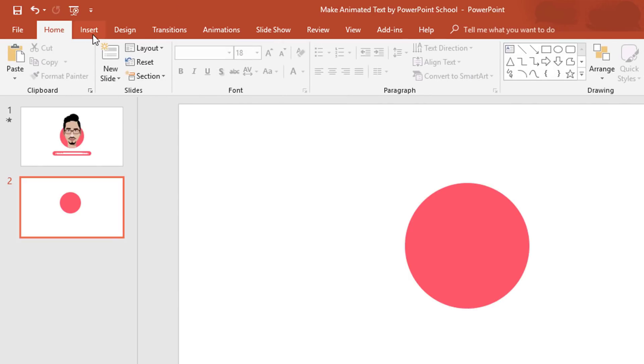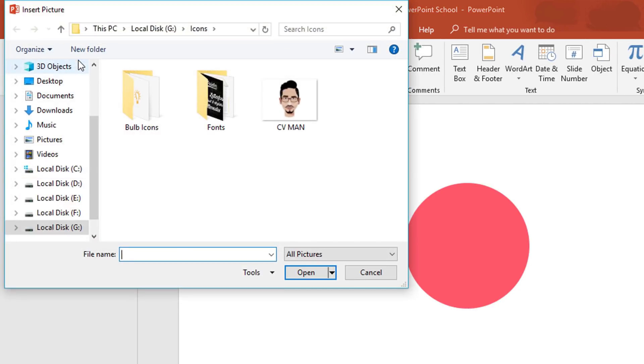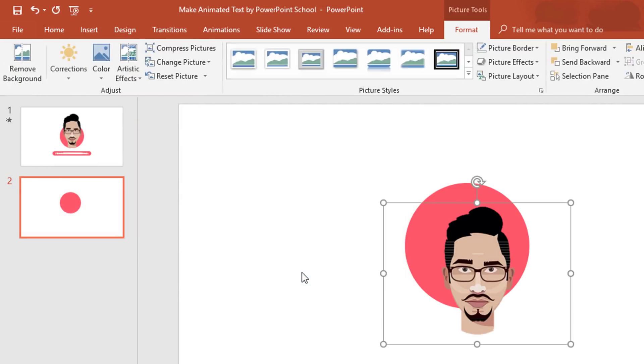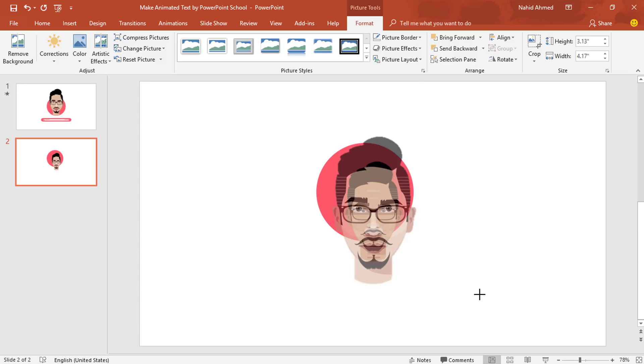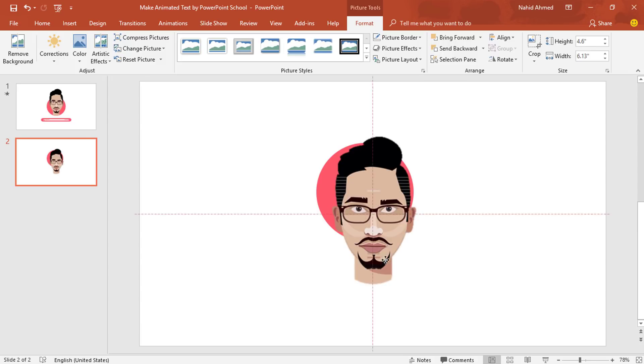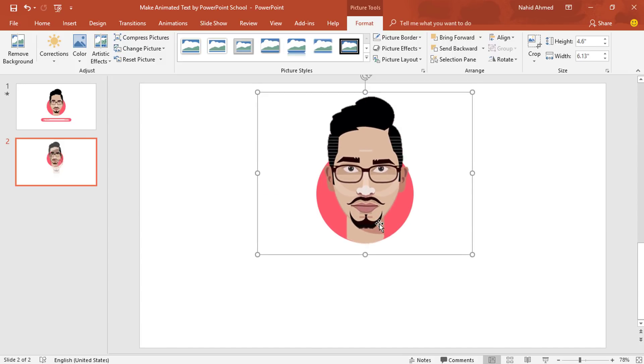Now to add a picture, go to Insert, click on Picture. I'll pick this one. Click on Insert. Resize this picture. Place it here in the middle of this circle.